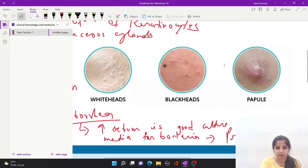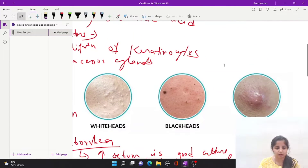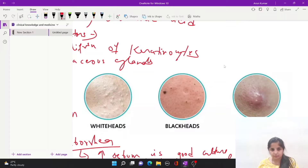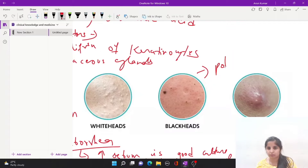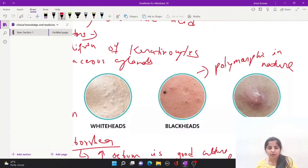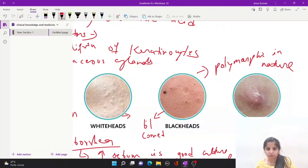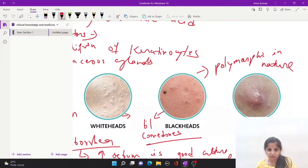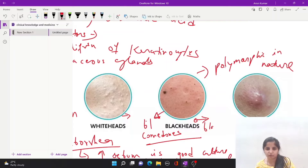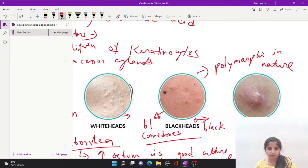If we talk about the clinical features of acne, we can see these three figures here, in which the lesions are polymorphic in nature. When the epithelial lining is disrupted, there will be production of blackheads, known as comedones, because the keratinocytes present on these glands will start oxidizing, resulting in blackheads. On the other side, due to intact epithelium, they will appear white in nature.